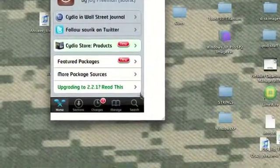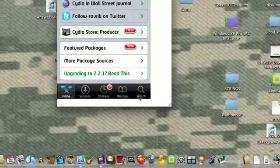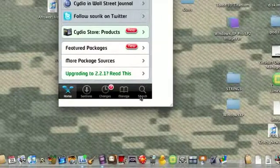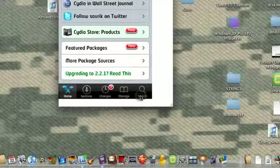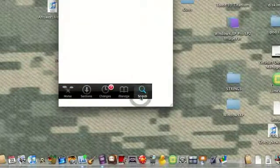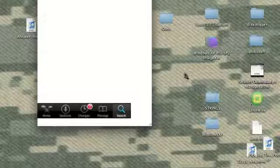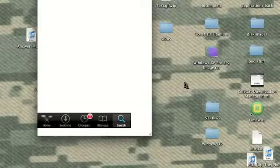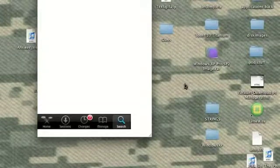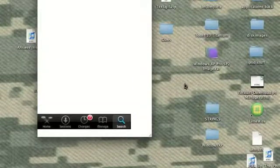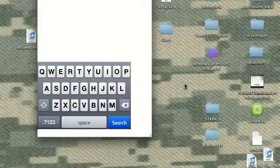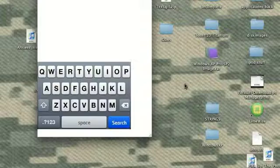Once you open up Cydia in your iPhone or iPod Touch, you're going to go to search. By the way, this does not control your iPod or iPhone. And you need to type in ScreenSplitter.